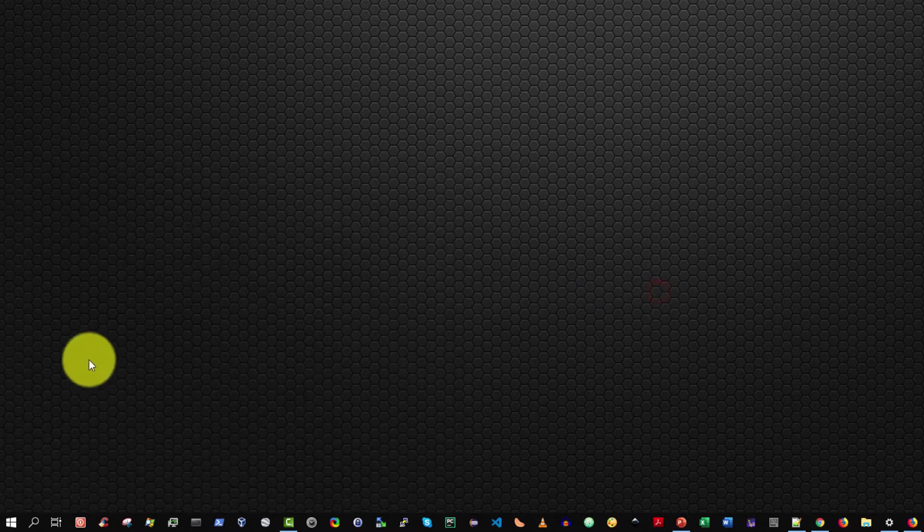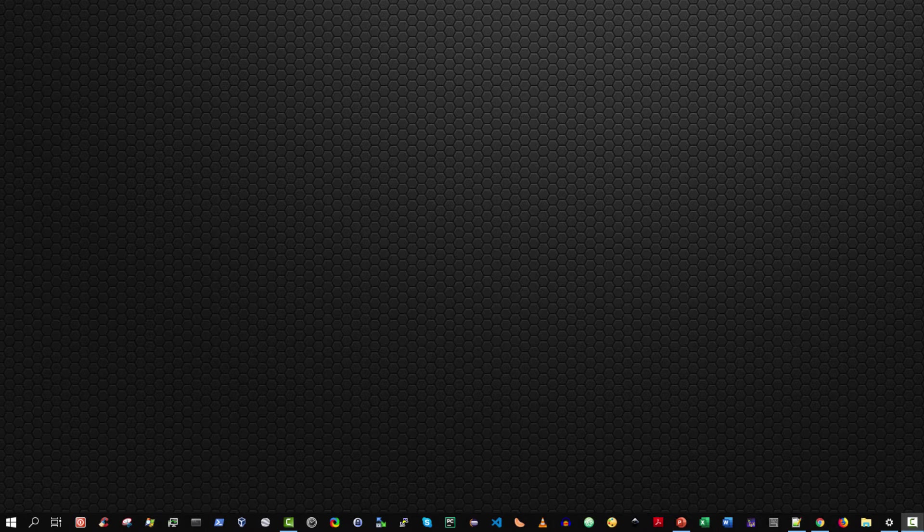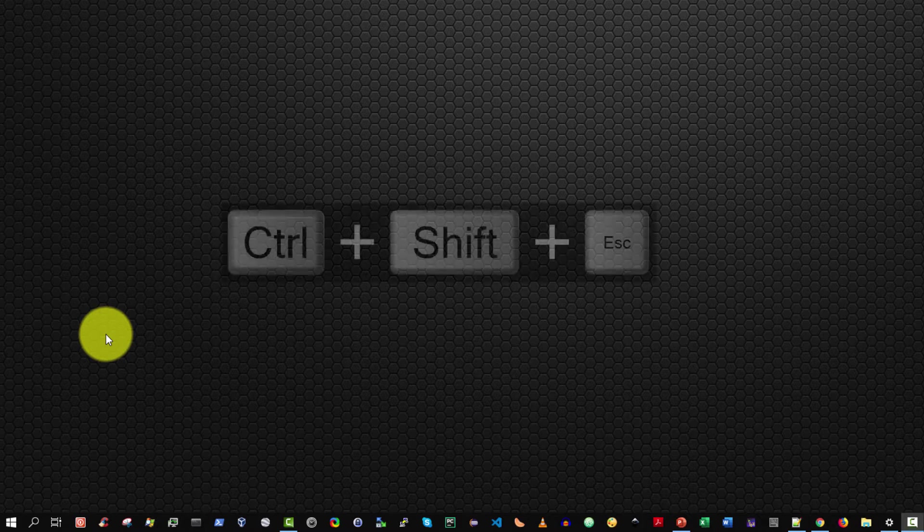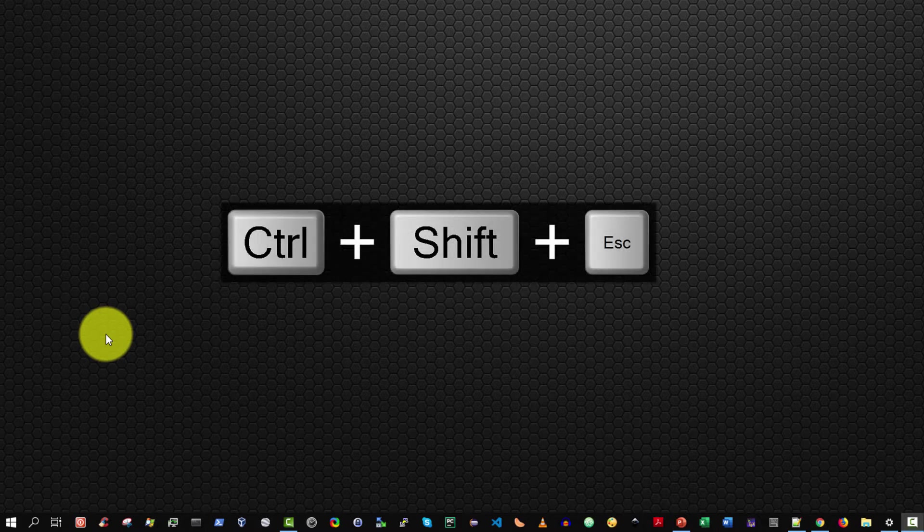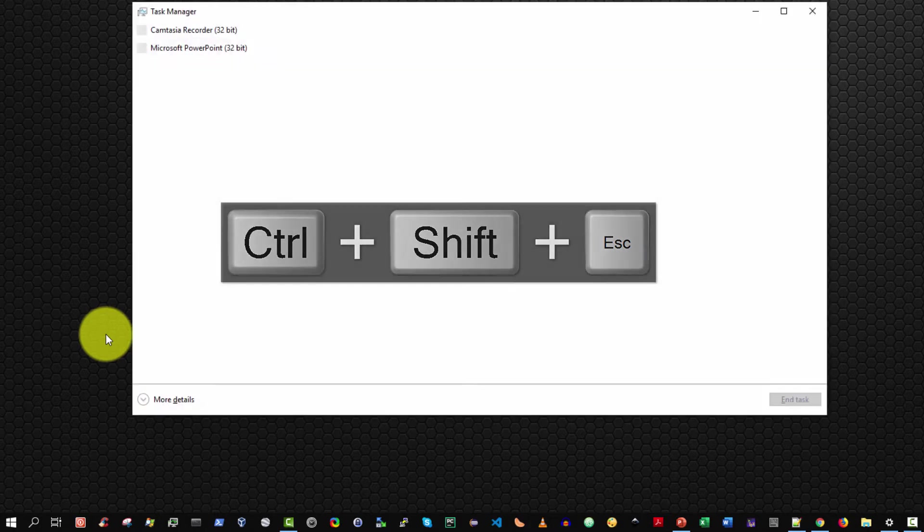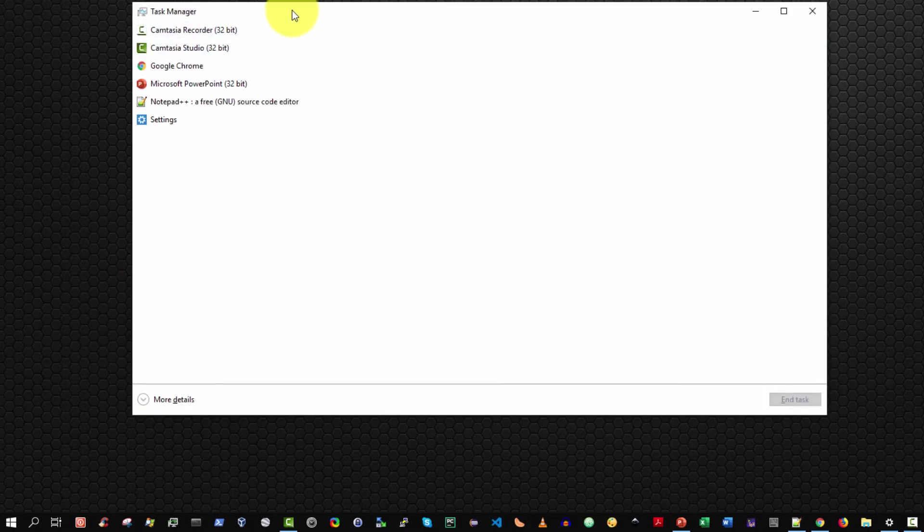Okay, the third method is to run the task manager. The quickest way is to press and hold both the left Ctrl and left Shift, then press Escape while holding Ctrl and Shift. This will run the task manager.